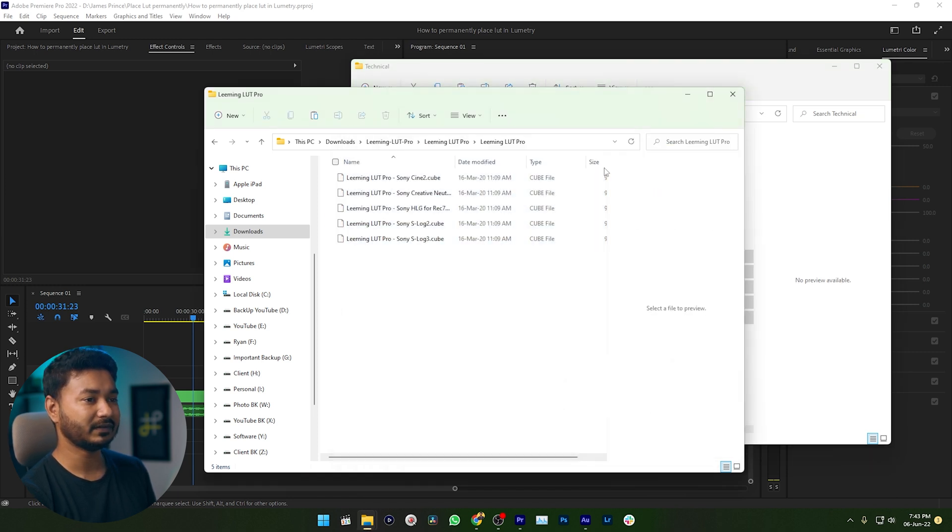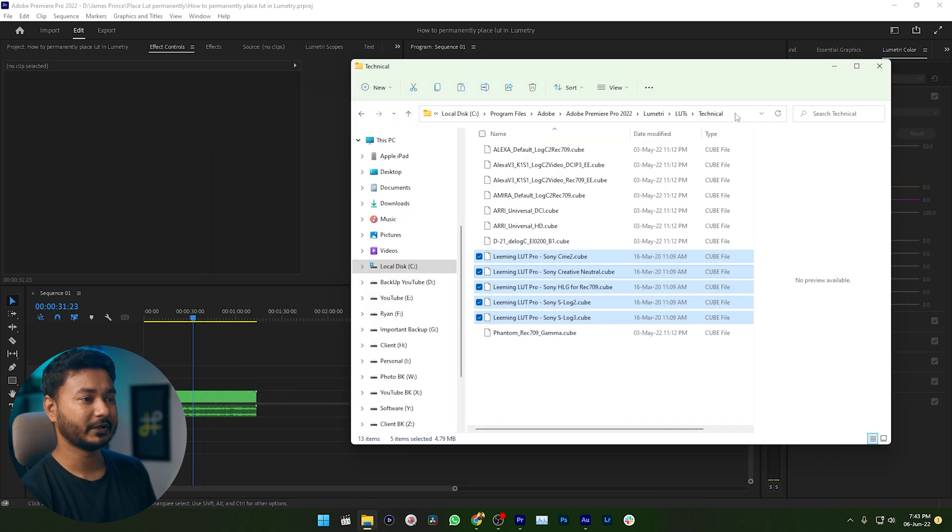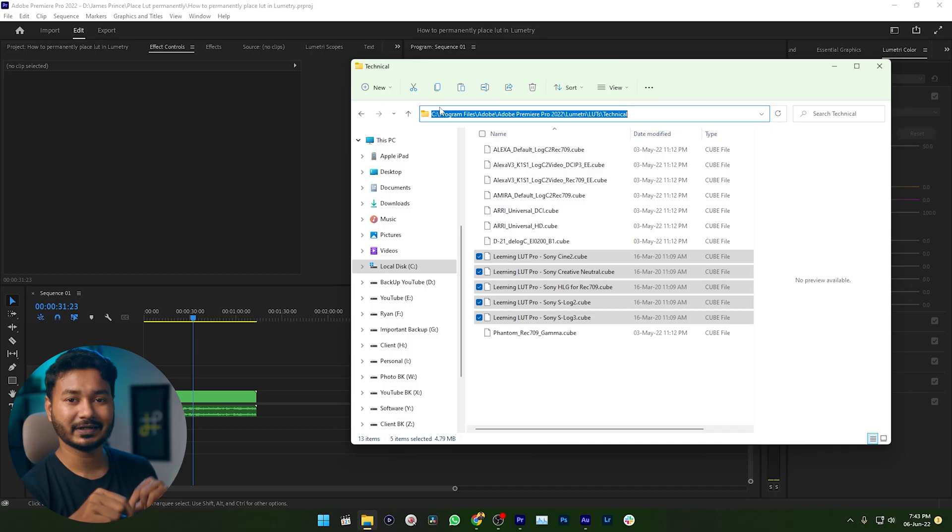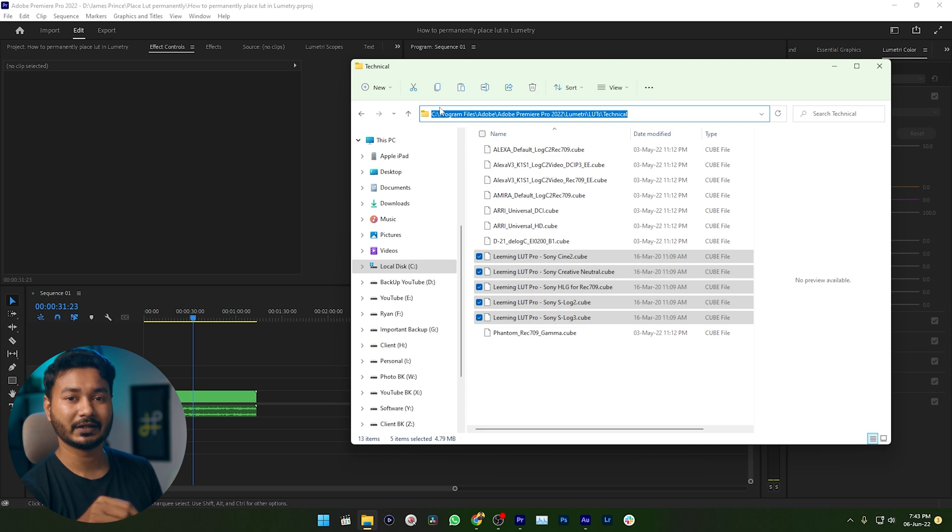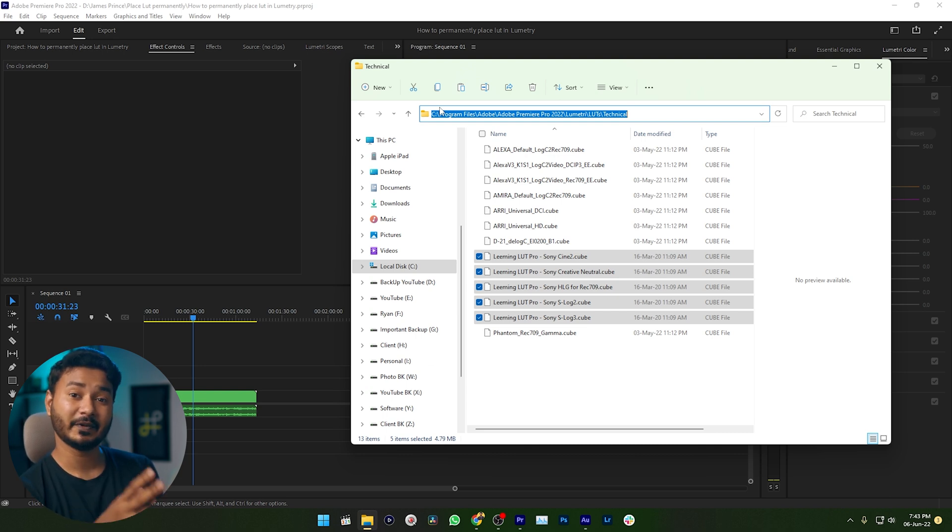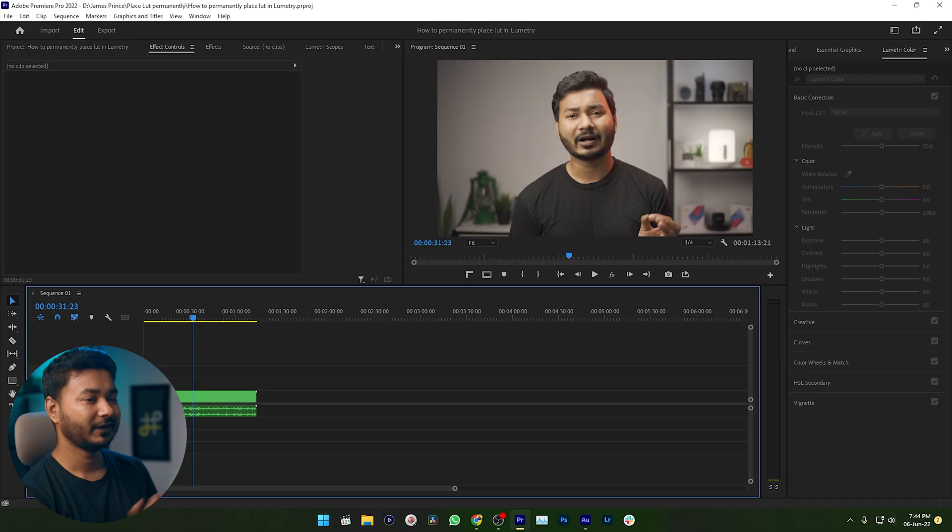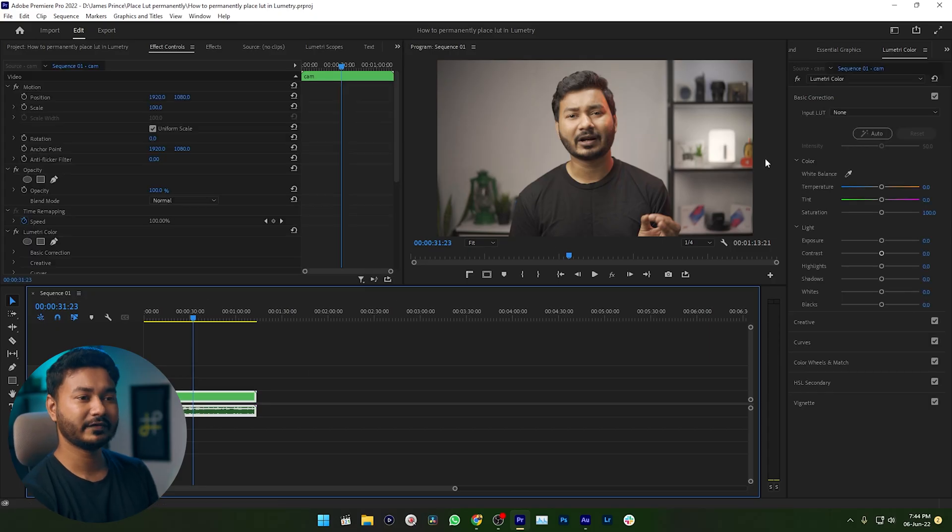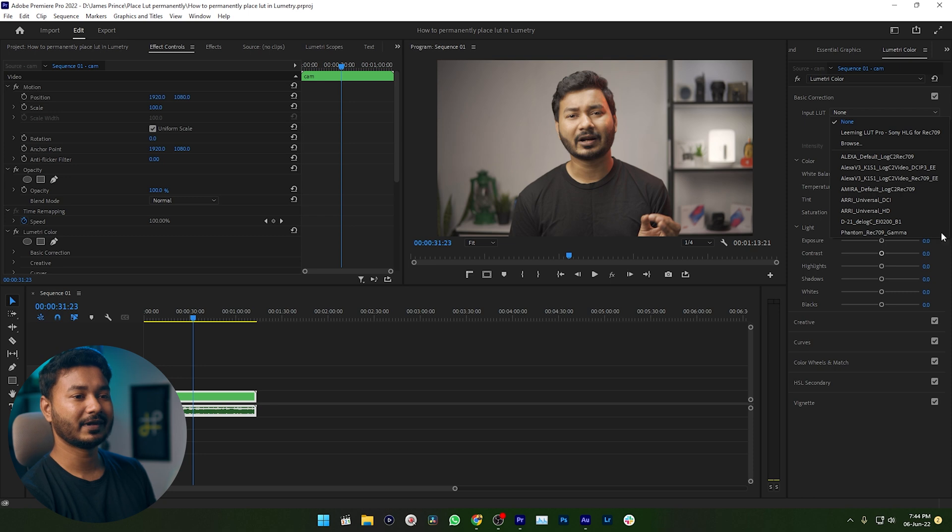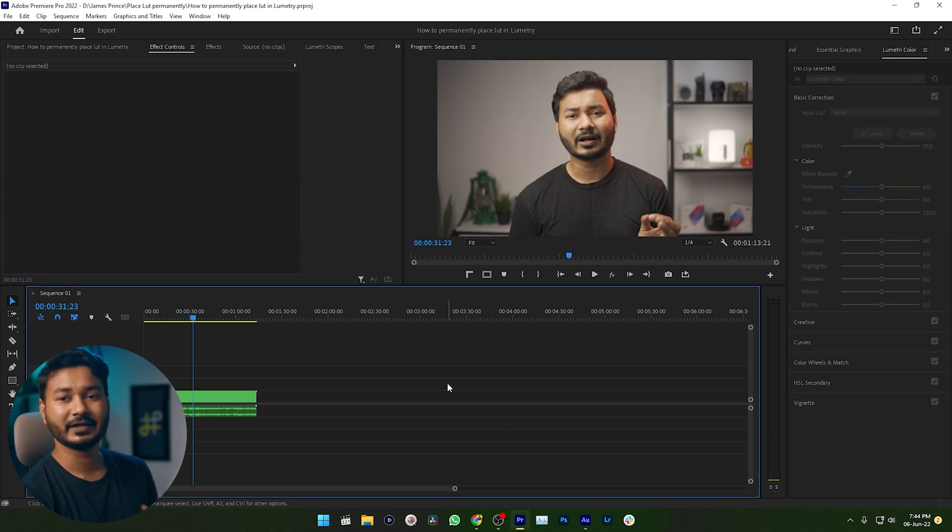You can just copy this directory. I'll put this directory in the description. This is actually for Windows user. I'll also put the directory for Mac user in the description. You can just go to that directory and copy and paste your favorite LUTs on that folder. Then you need to restart your Premiere Pro. If I just go to this section you'll see those LUTs is not added here because I need to restart my Premiere Pro.